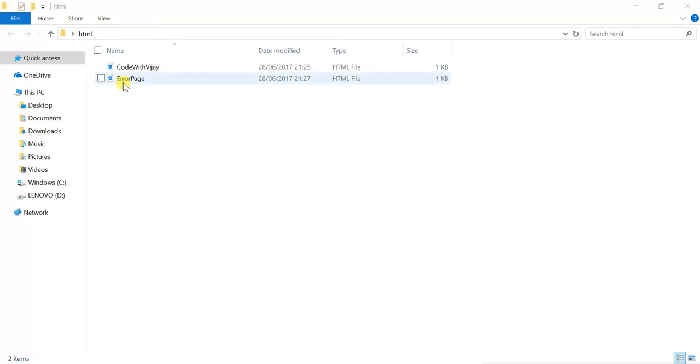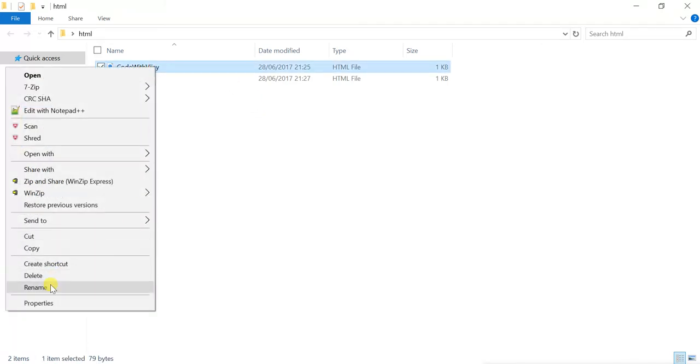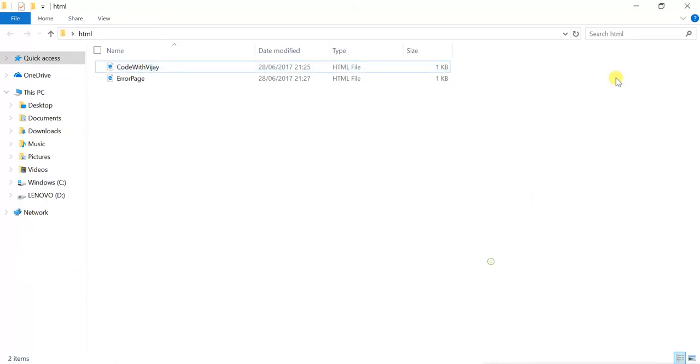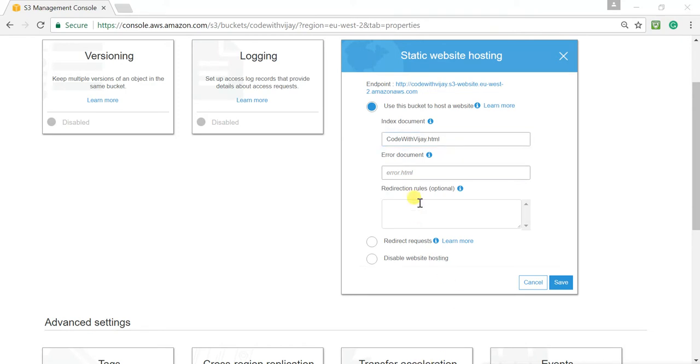I should upload these two files to my S3 bucket after I mentioned the name of the homepage and error page. In our example, my homepage would be code with Vijay.html and error page will be error page.html. Now, let me go to my AWS console. Before that, let me copy this name. Now, I'm in AWS console. Let me give this one.